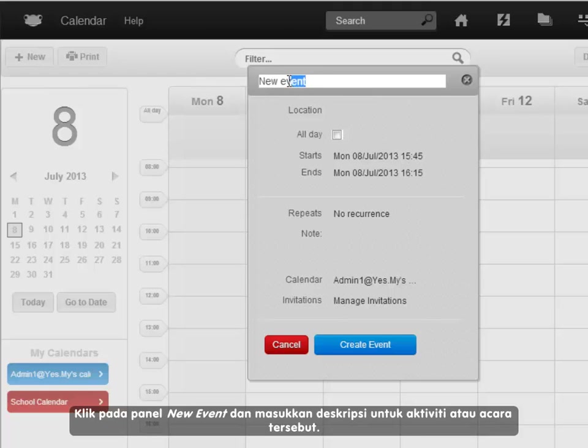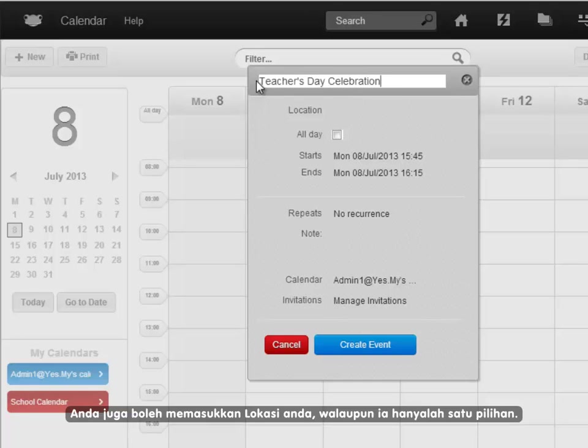Click in the new event panel and type in a description for the activity or event. You can also add a location, although this is optional.